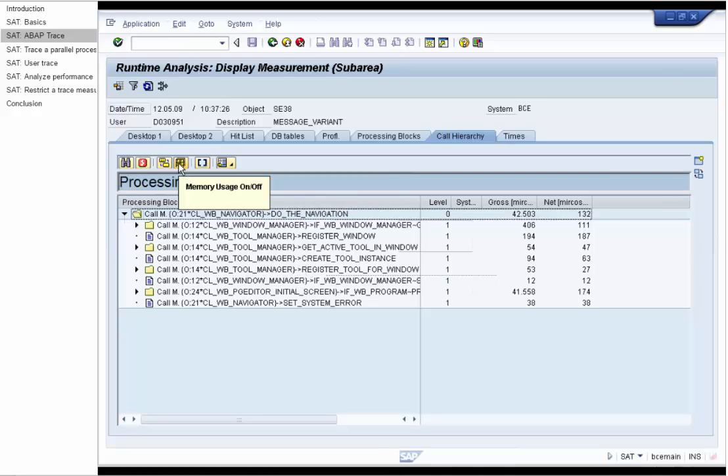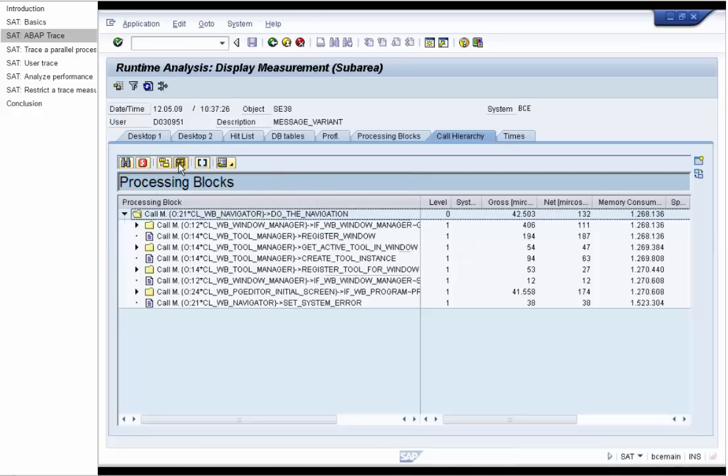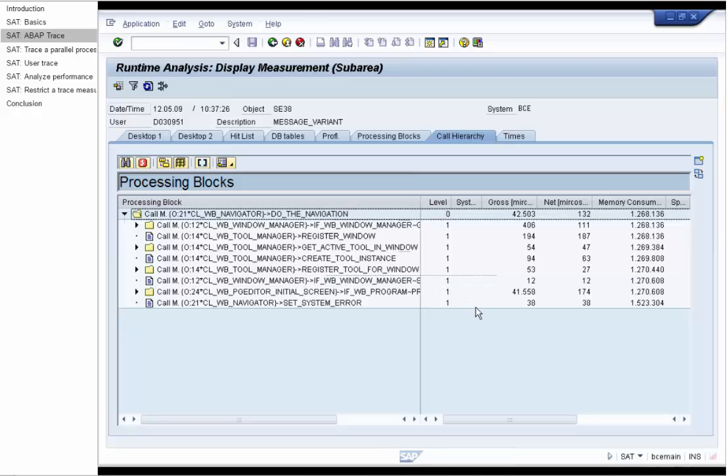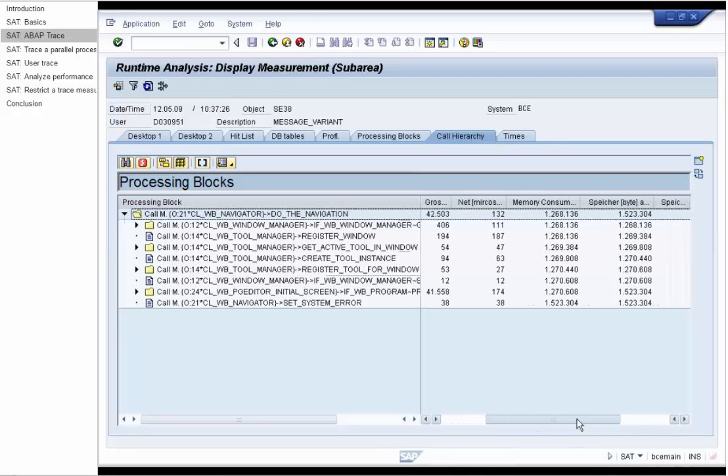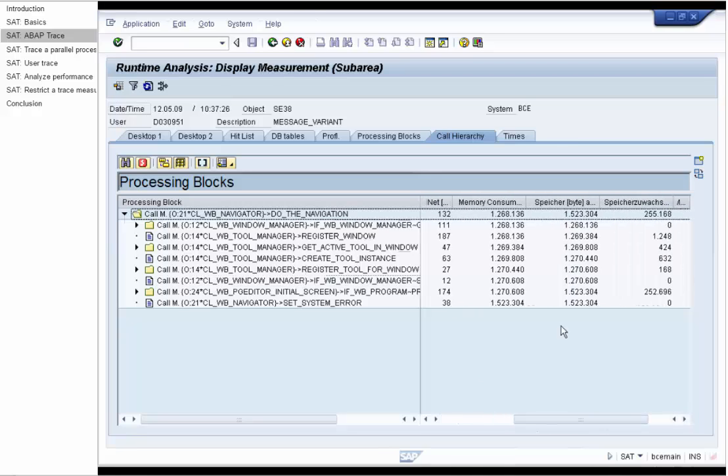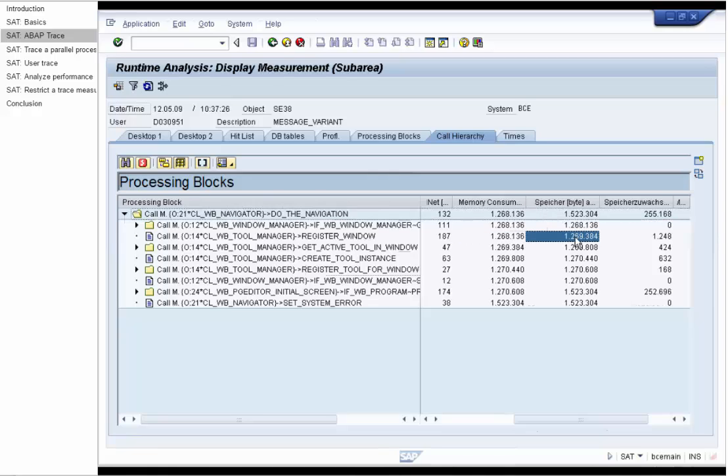We have also measured the memory consumption and can display it now. The memory consumption will be displayed in the beginning and in the end of the processing block. In this way you can find performance and memory hotspots in the ABAP application with SAT.